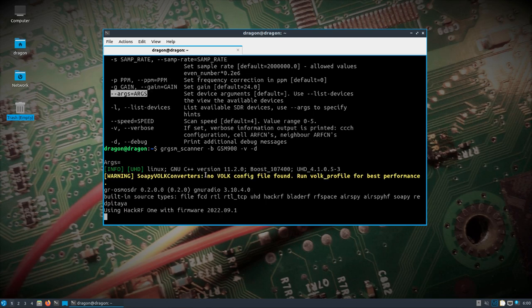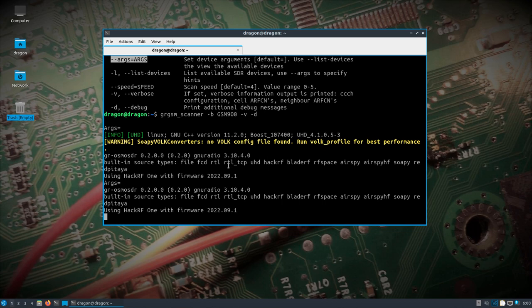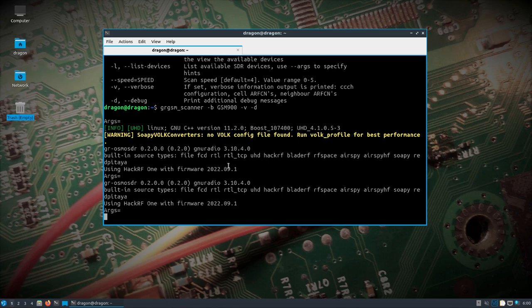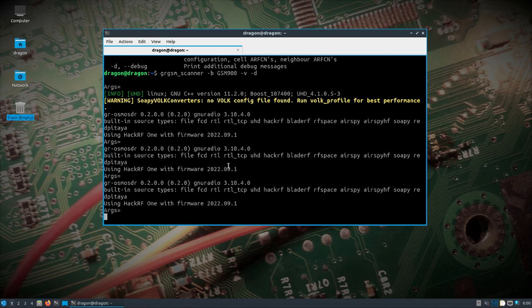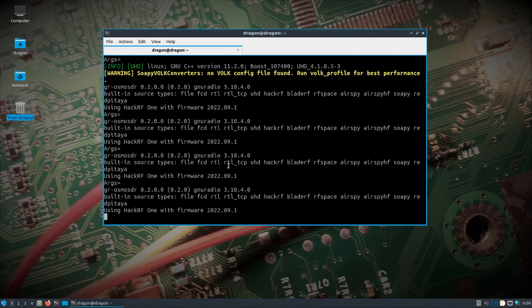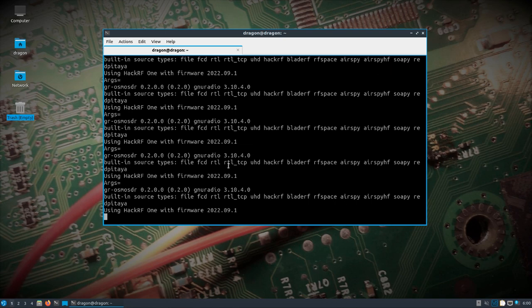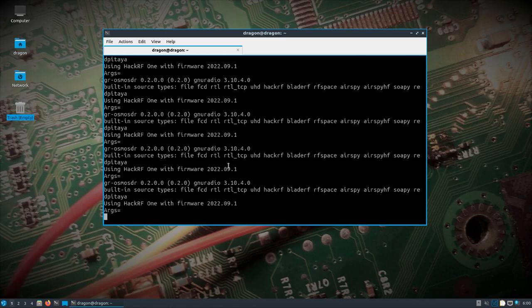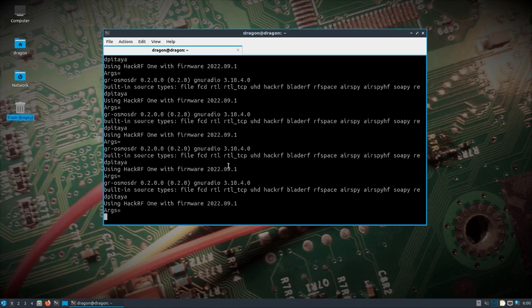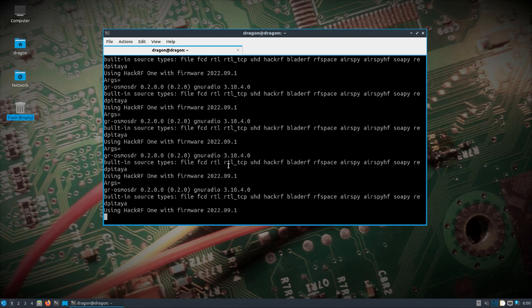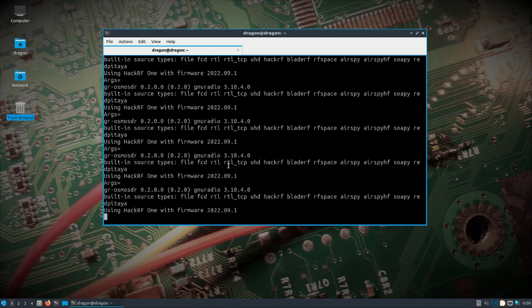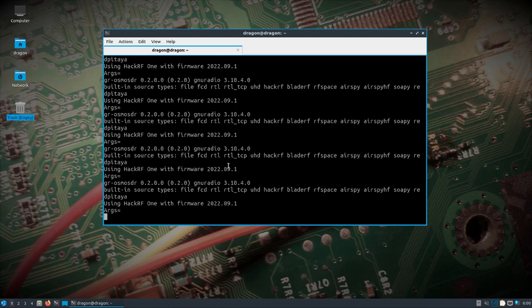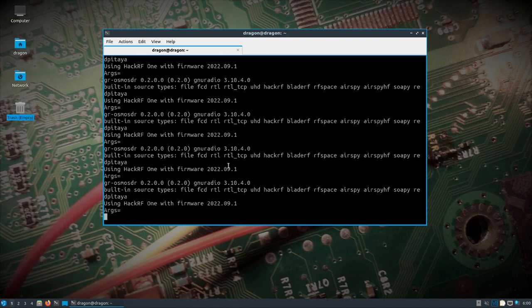If you do see this soapy volt converter thing, I do encourage running a volt profile at least once on your system. That'll speed up GANU radio. In this case, I put this soapy volt converters that in some cases speeds up apparently some of these soapy modules for different SDRs. So just remember, pull up a terminal run volt profile at least once on your system. That's kind of a reminder to do that.